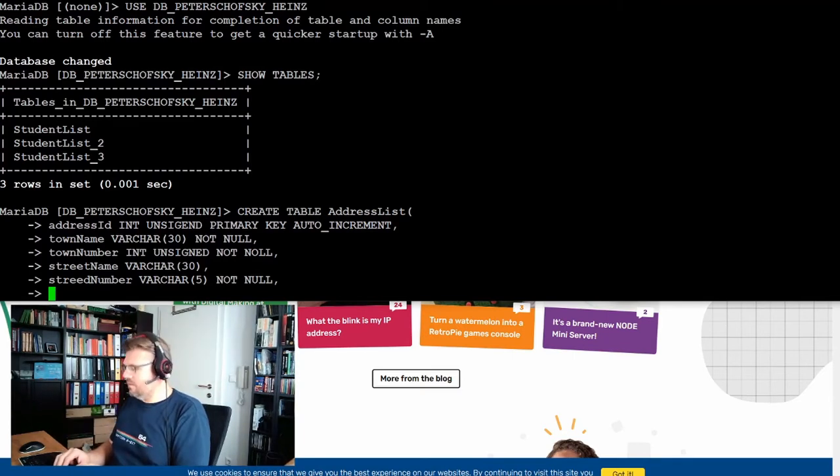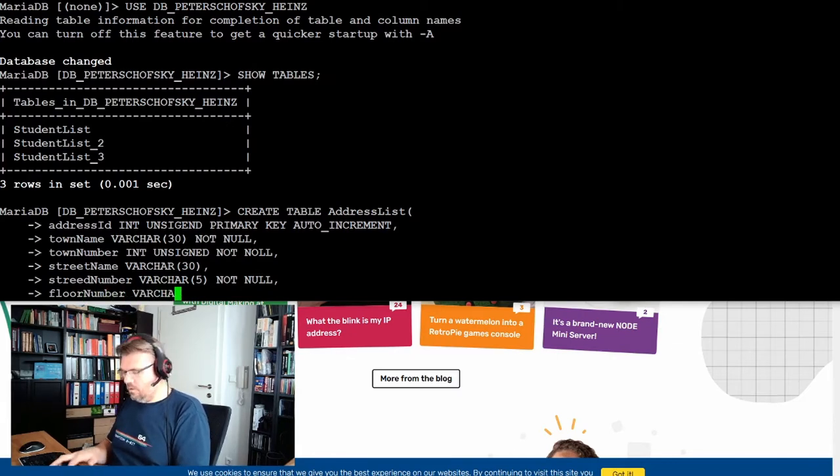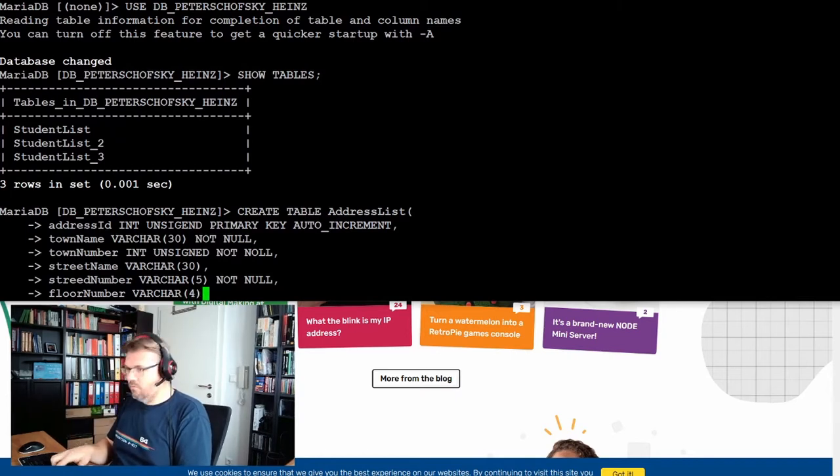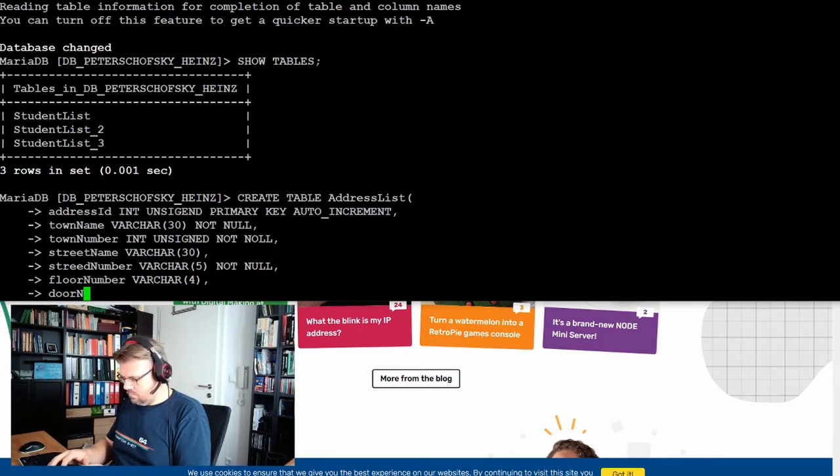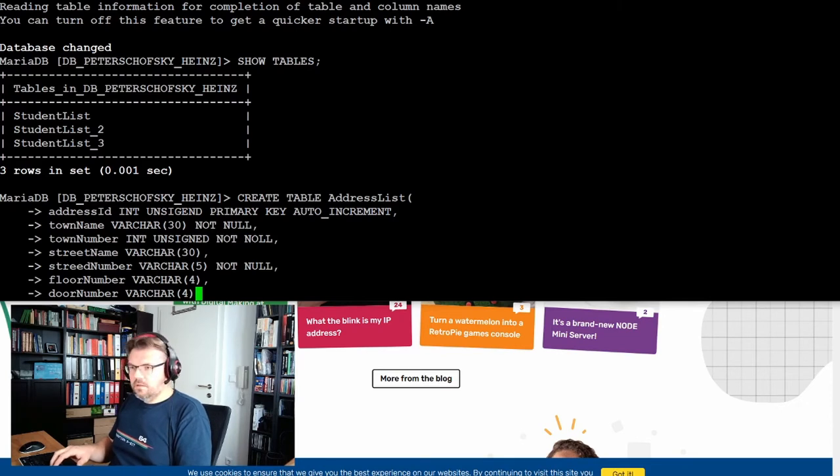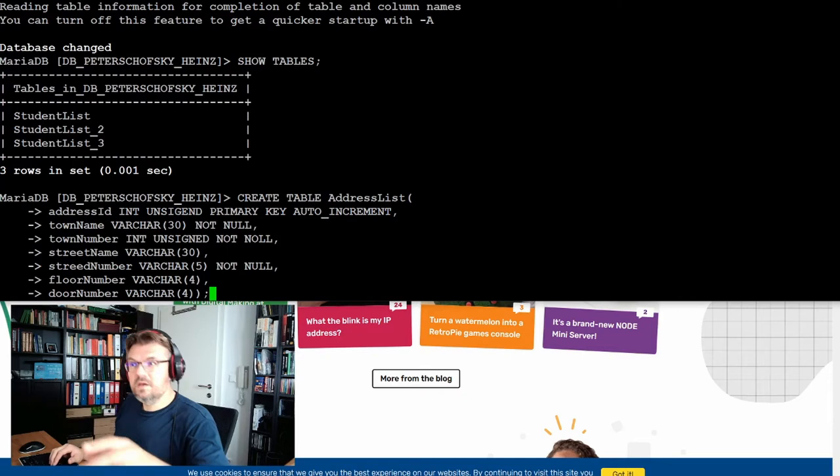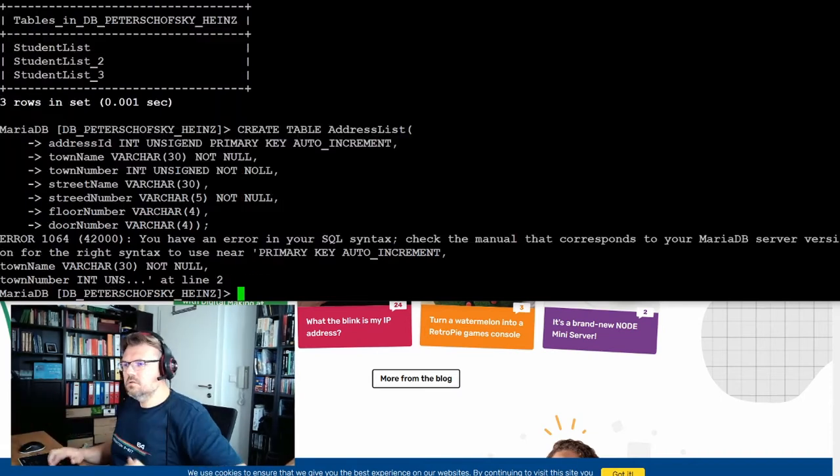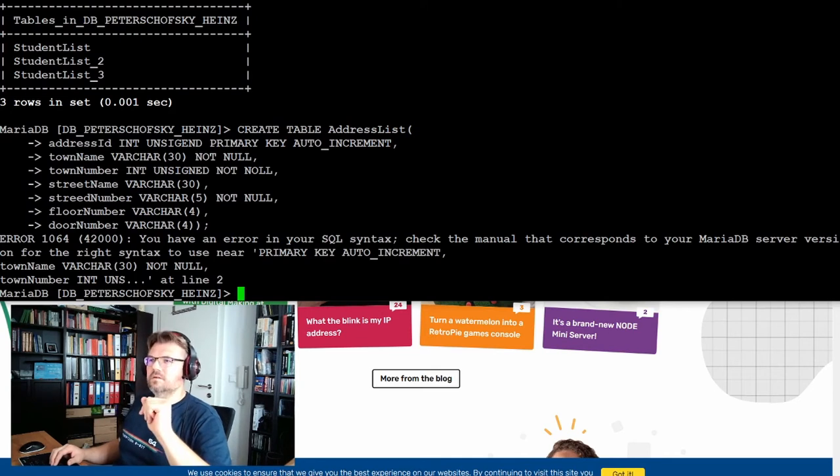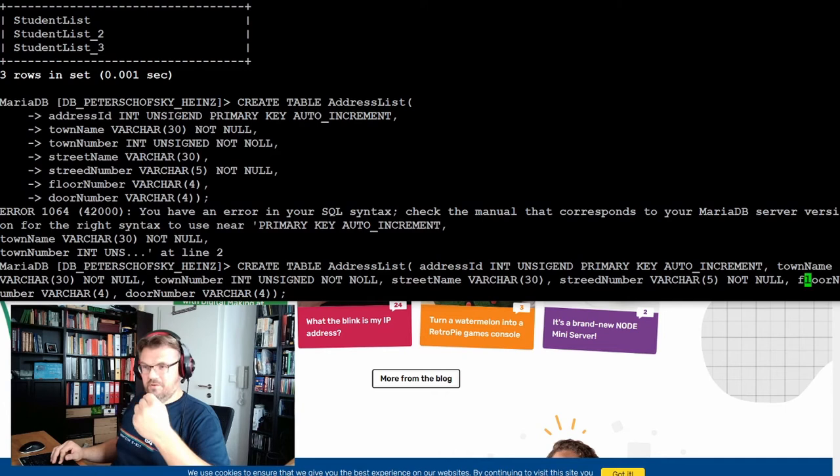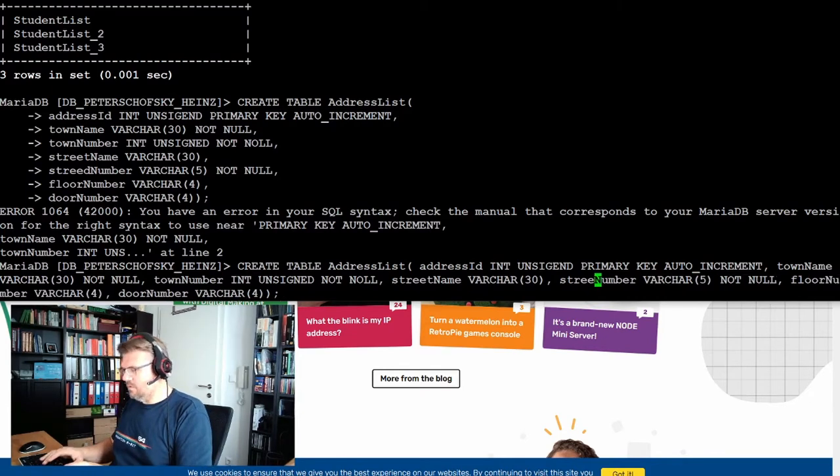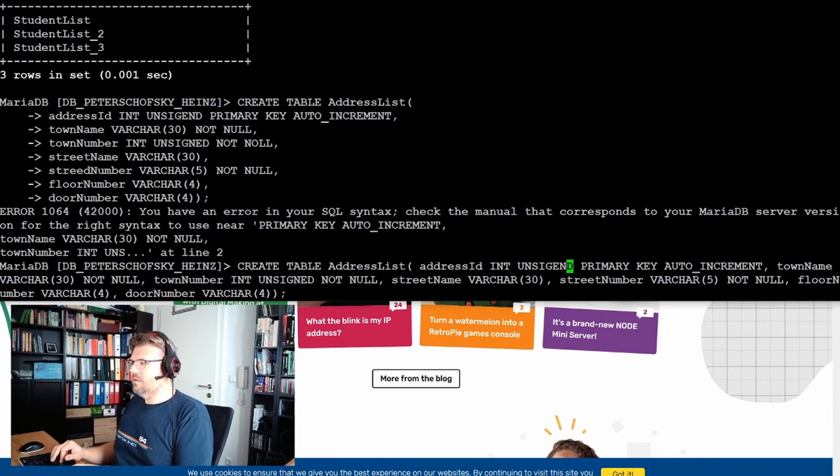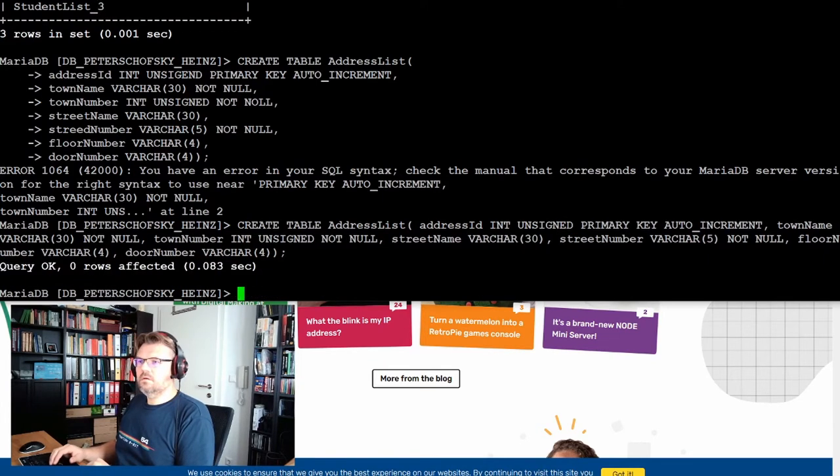Then there is the floor, floor number, and then there is the door number. And of course this will not fit because I made several typos. I made here unsigned, then there is street number with D, and then it's not null. Luckily there is a history and I just have to change this. Street number, that's one. Not null, that's the second one. And then there is the unsigned. This worked.